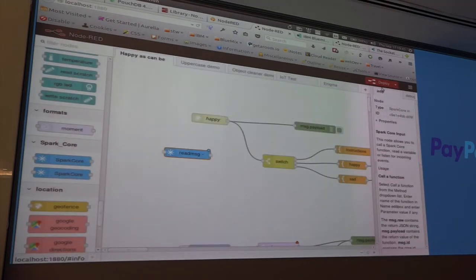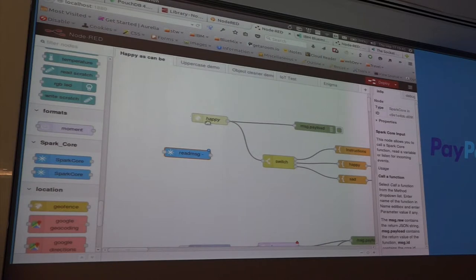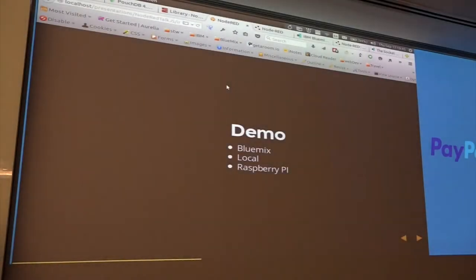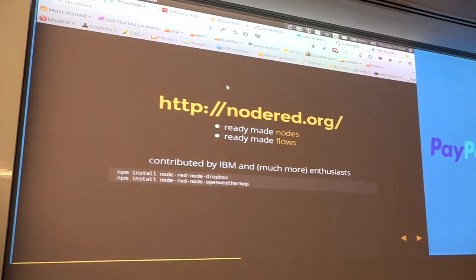Then you click Deploy and the whole thing goes live. There's a saying — Apple has 'there's an app for that'; in Node-RED, there's a node for that. That was a quick demo.